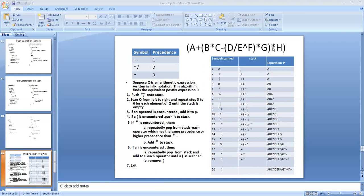The next symbol scanned is star. Since star has higher precedence than plus, it is simply pushed into the stack. Stack is now: left bracket, plus, star. Output is unchanged. Next is H, an operand — add it to the output string. Then the last right bracket is encountered: we pop star and add it to the output, then pop plus and add it to the output. The left bracket is discarded. This is the final postfix expression — the equivalent of the given infix expression.